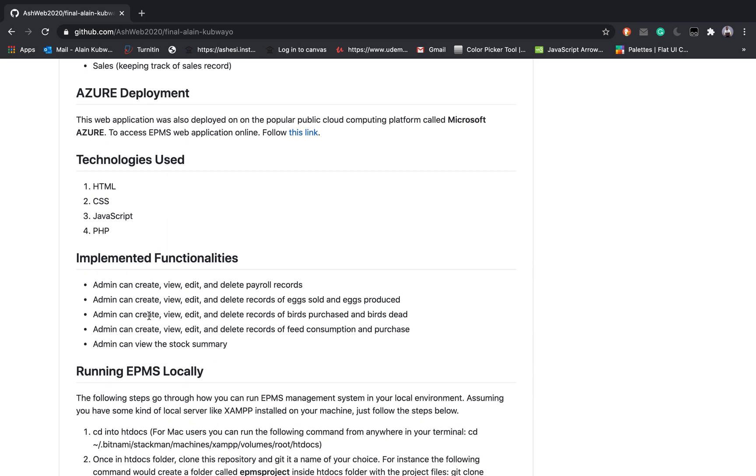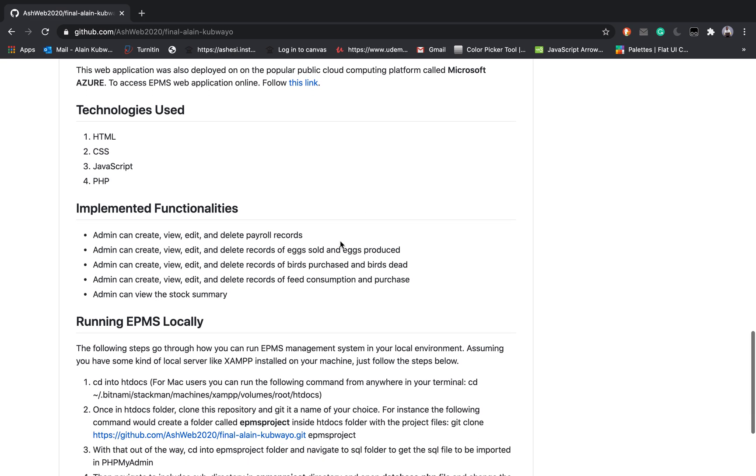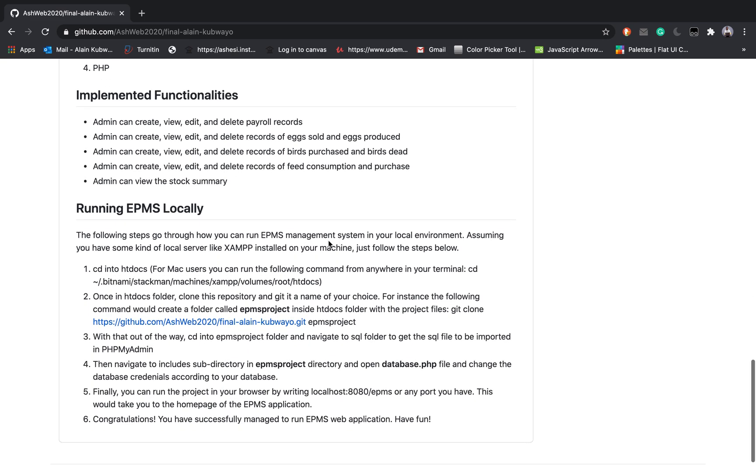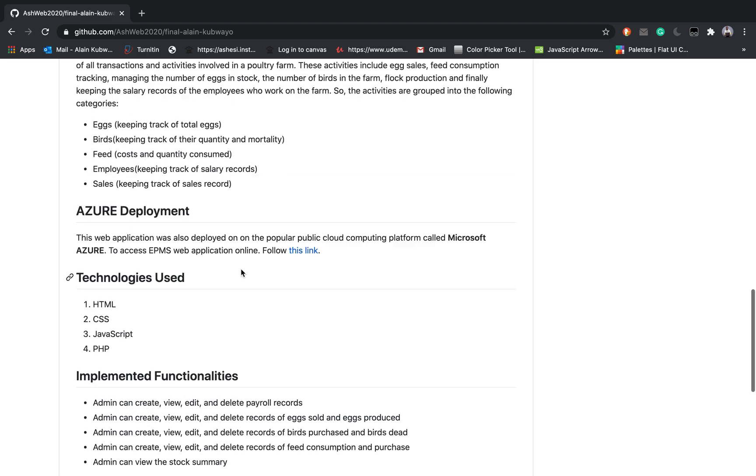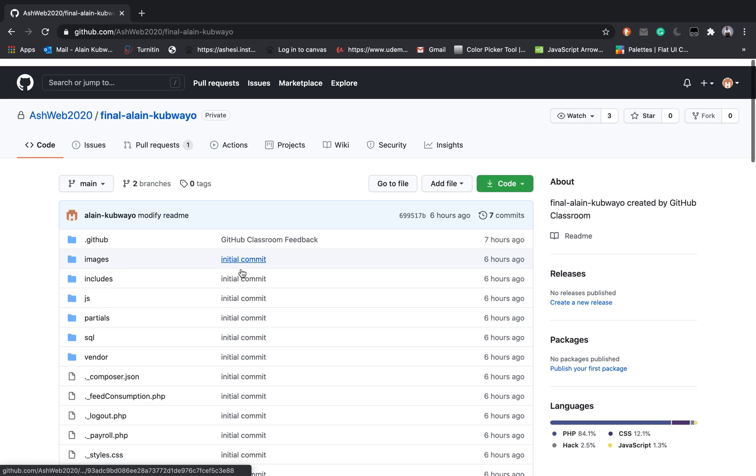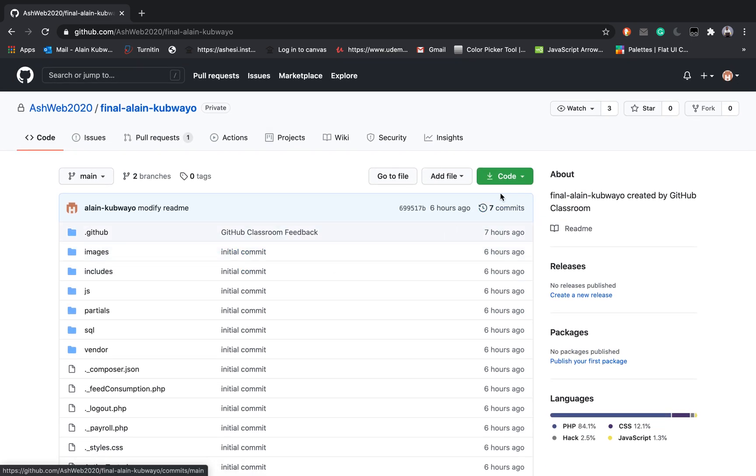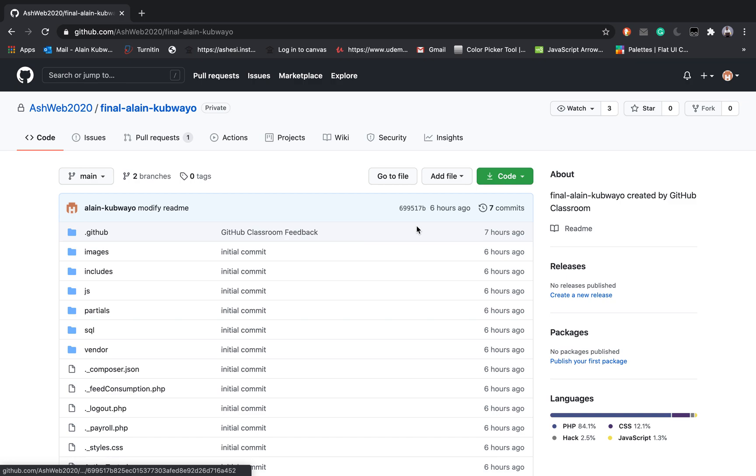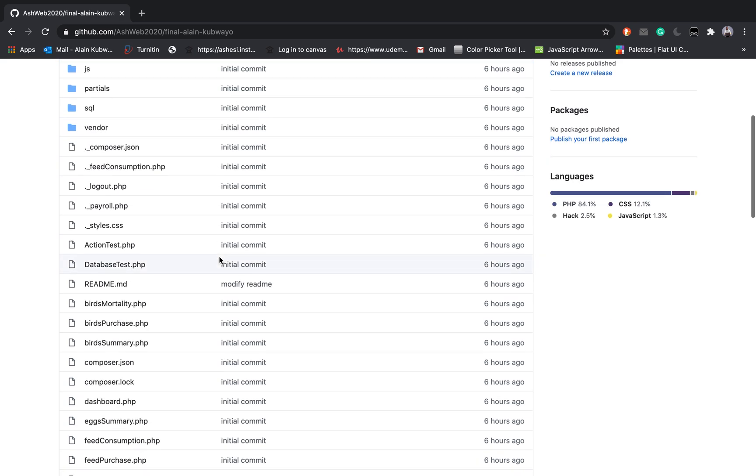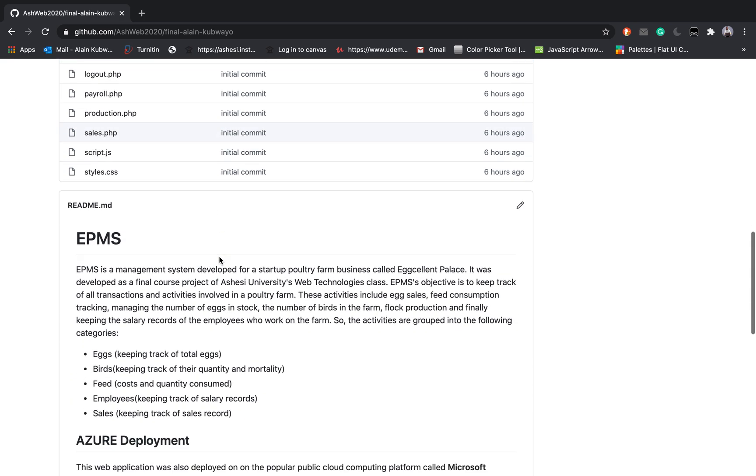The implemented functionalities include the fact that the admin can create, view, edit and delete payroll records, egg records concerning eggs, birds, food consumption, and the stock summary can be displayed. To run this again you can clone this repository and place it inside your htdocs assuming you have a WAMP or XAMPP server local server running on your machine.